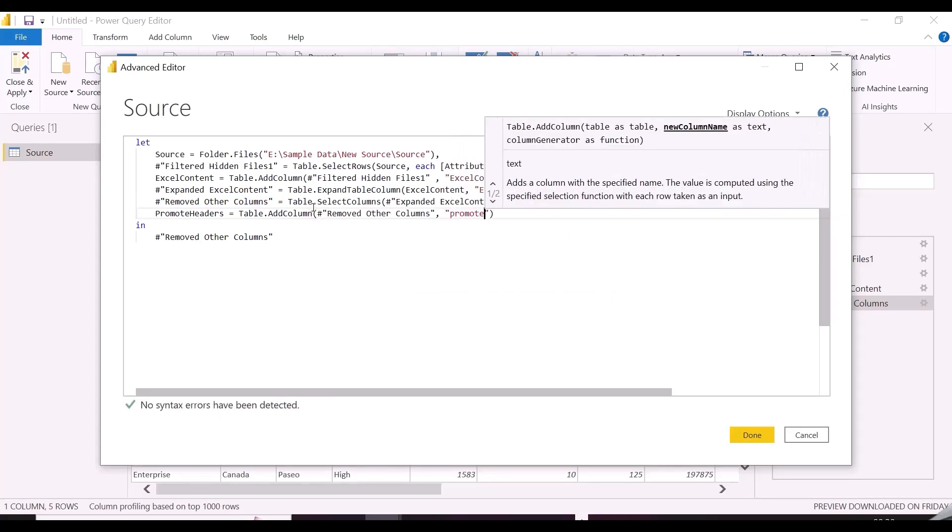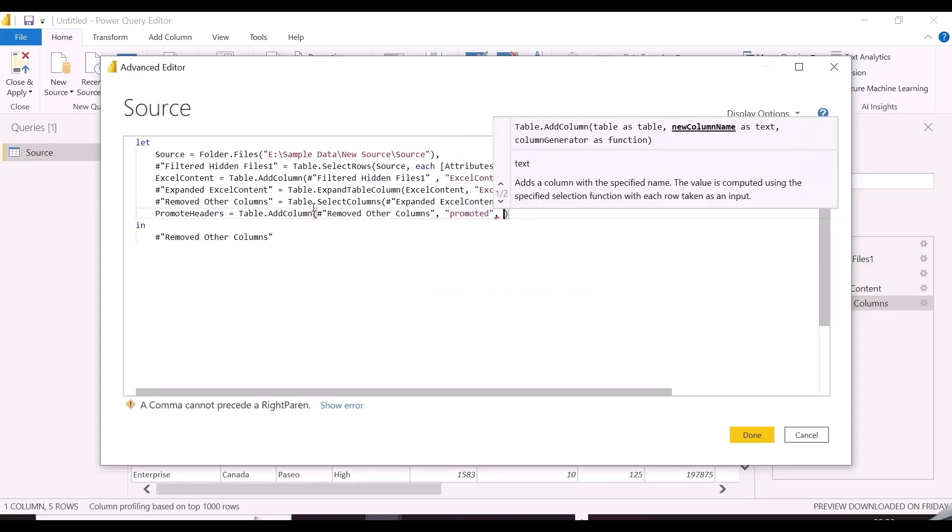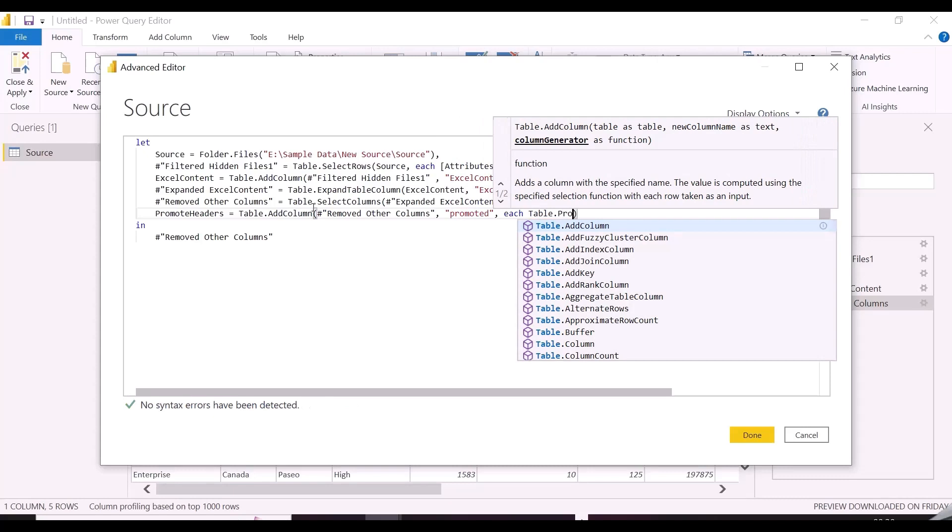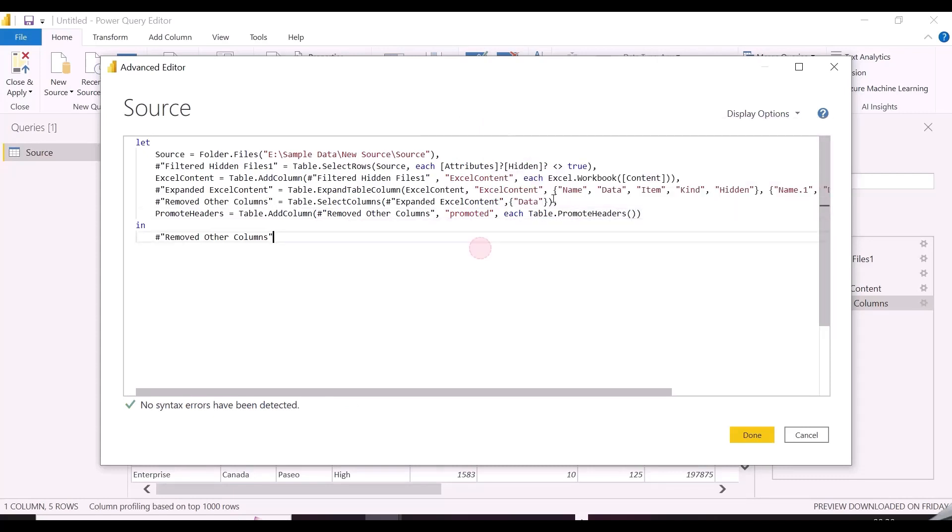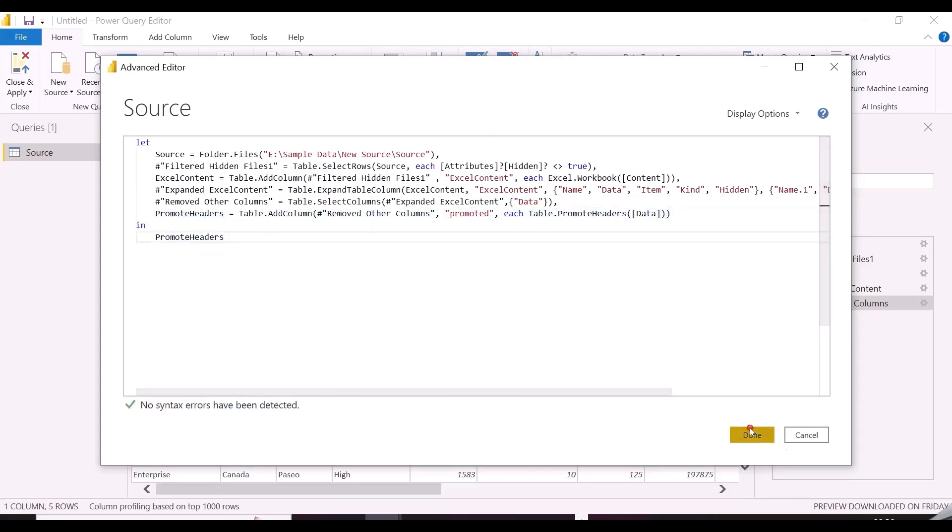So, I have mentioned the column name as Promoted, and then will mention Table.PromoteHeaders. After this, I will apply only one more step, and our solution will accept any number of new columns from any of the files in my folder.